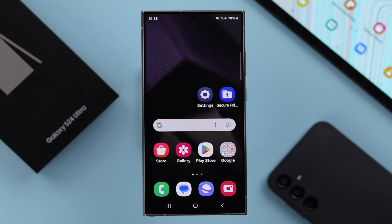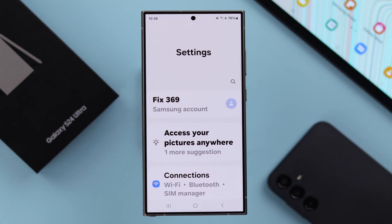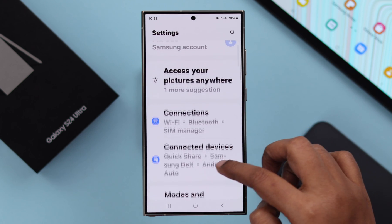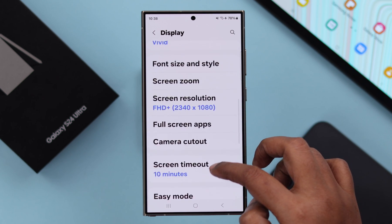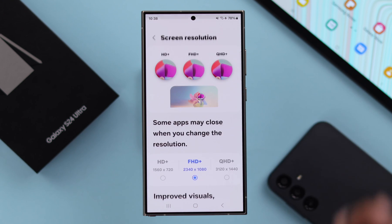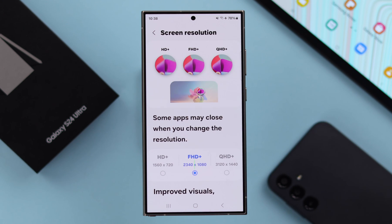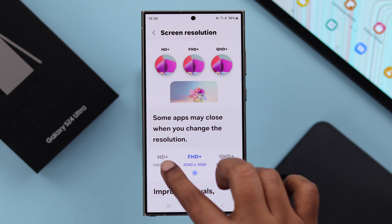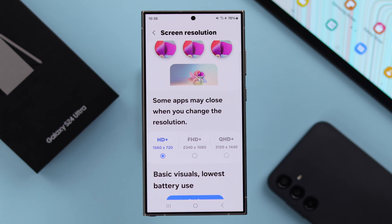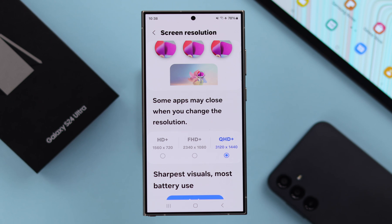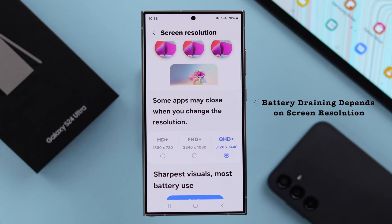To change the screen resolution, open Settings on your phone, scroll down and enter Display, scroll down again and tap on Screen Resolution. By default, the resolution is set to Full HD. You can change it to HD for basic visuals, or QHD for the sharpest visuals.